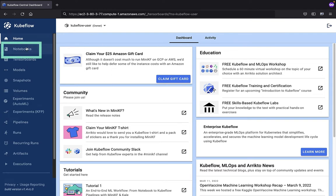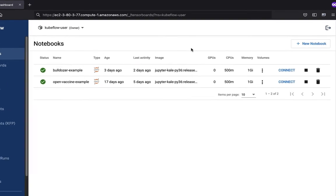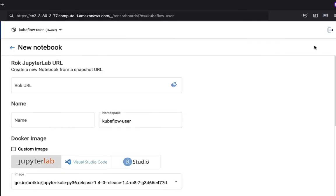The first thing to do is navigate to the Notebooks view, and then from here we'll add a new notebook.